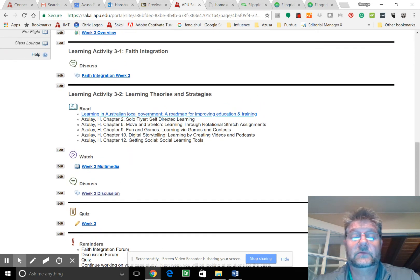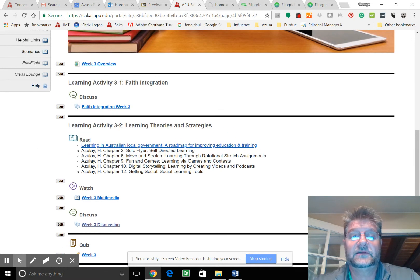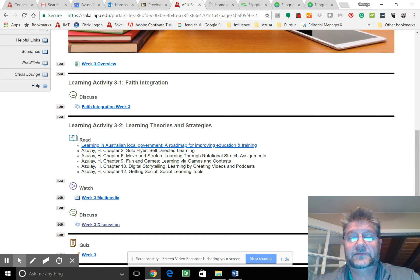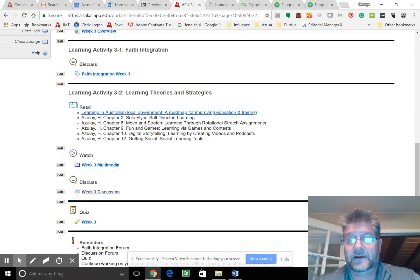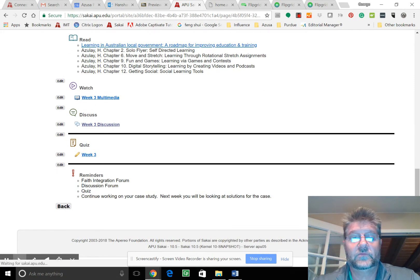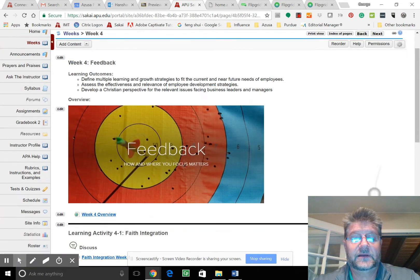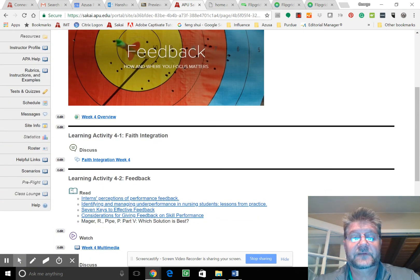We also have our faith integration. But if you have time, start thinking about week four as well, because what's coming up here is feedback.